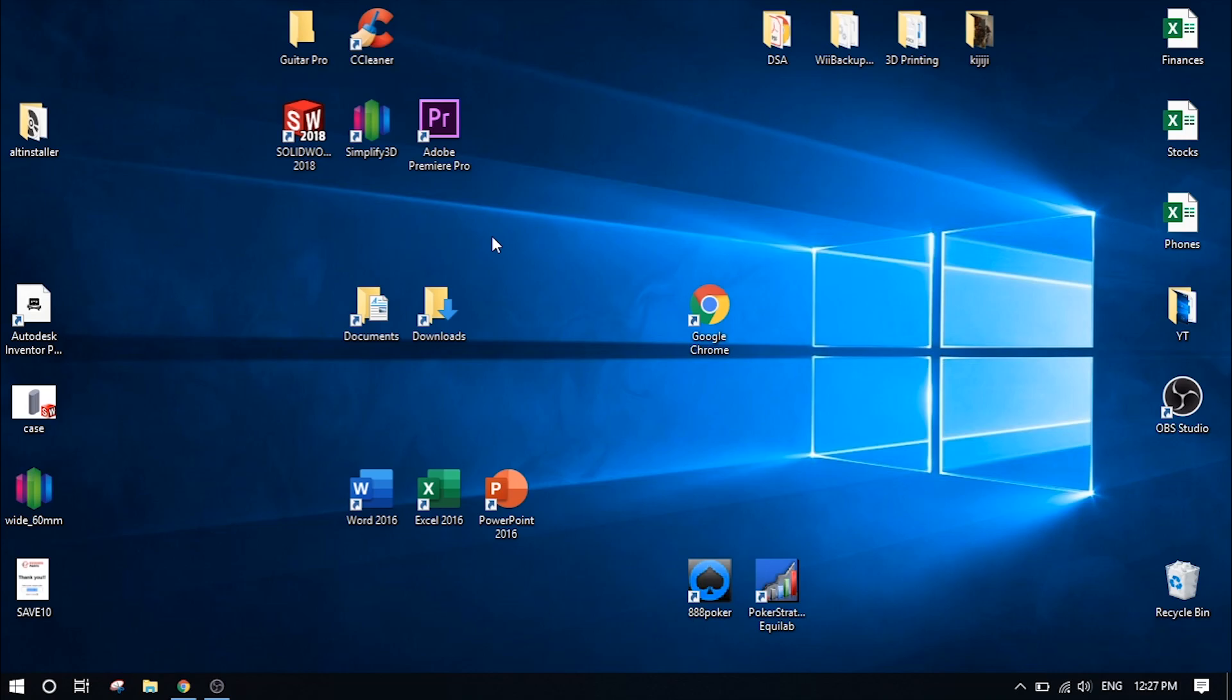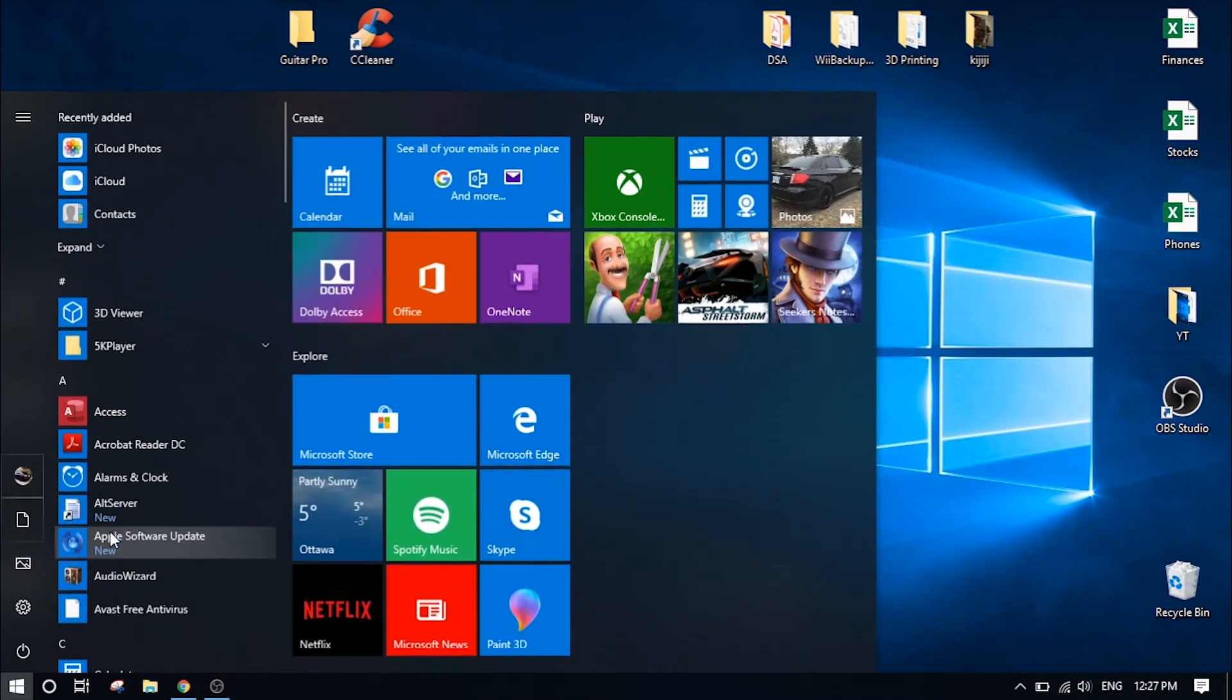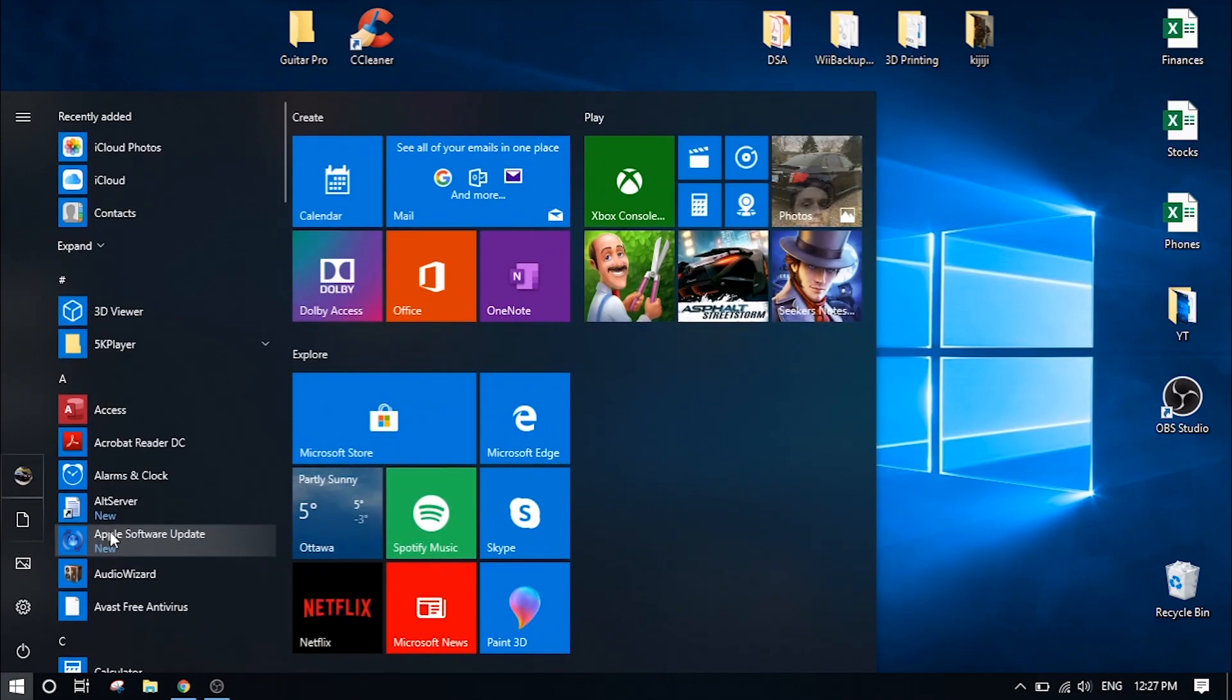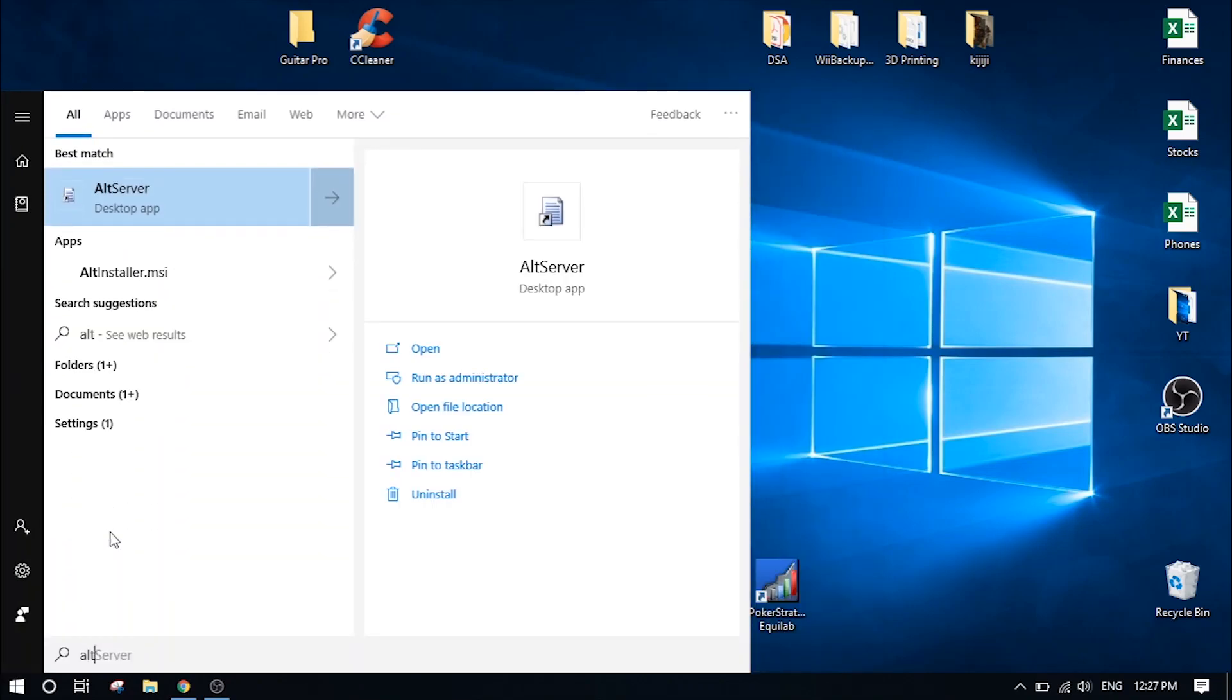So now that you have Alt Server installed on your Windows computer, go down to the Windows button and search for Alt and it should come up Alt Server here. Go ahead and click on that.